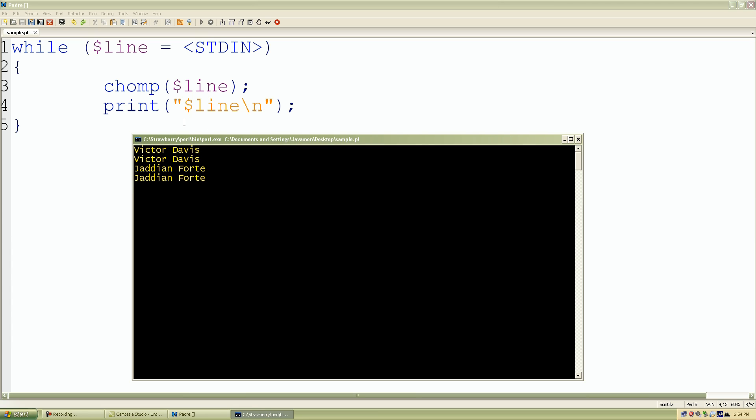I'll type in Bobby Harris and it re-enters it again. So that's it for our standard input.